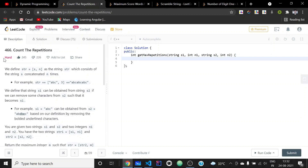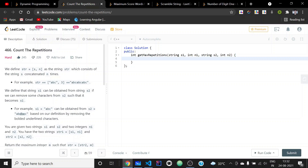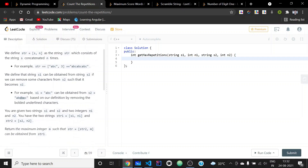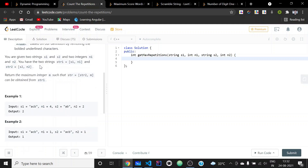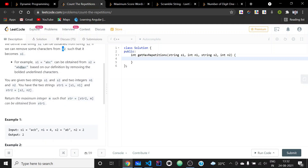Hello everyone. Today we'll be solving a hard problem called 'Count the Repetitions'. The problem defines a string in the form (s, n), which represents the string s concatenated n times. There is also a concept that a string s1 can be obtained from a string s2 if we can delete some characters of s2 to get s1.